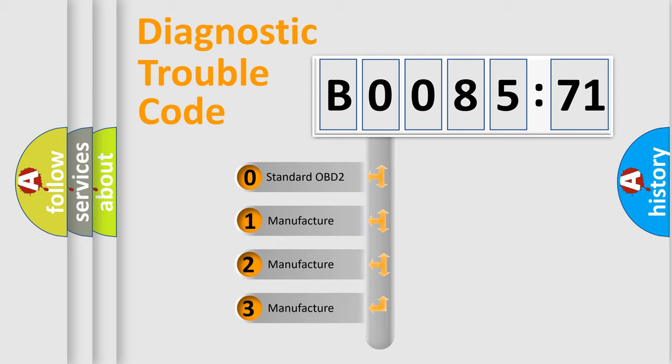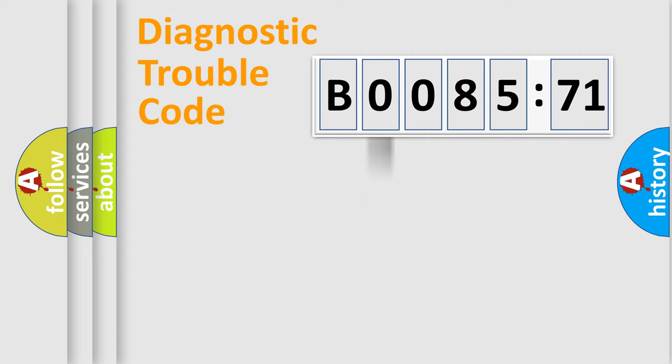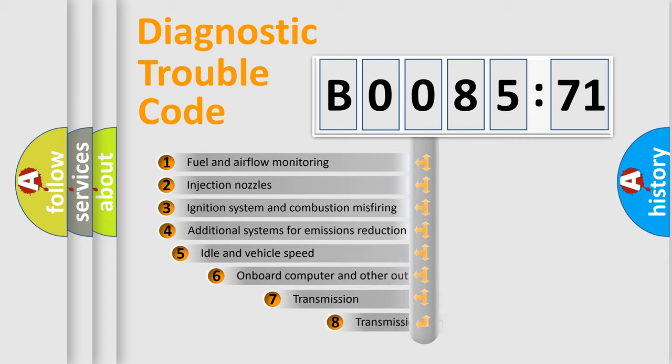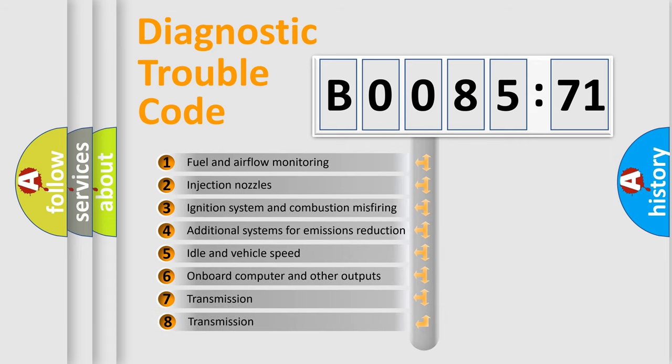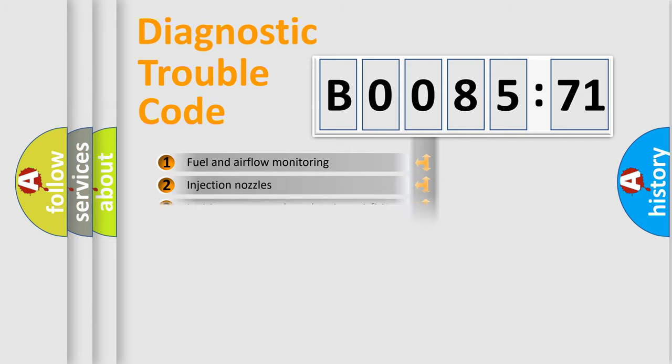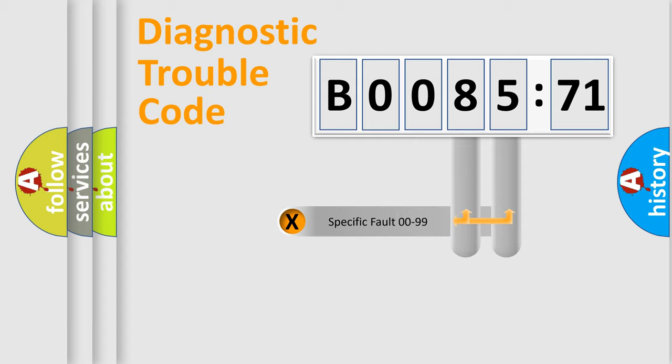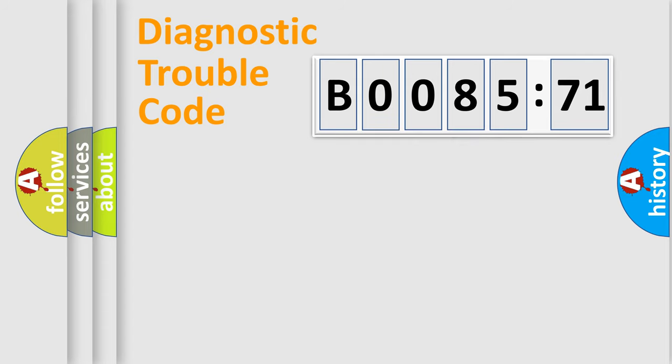If the second character is expressed as zero, it is a standardized error. In the case of numbers 1, 2, or 3, it is a more precise expression of the car-specific error. The third character specifies a subset of errors. The distribution shown is valid only for the standardized DTC code. Only the last two characters define the specific fault of the group.